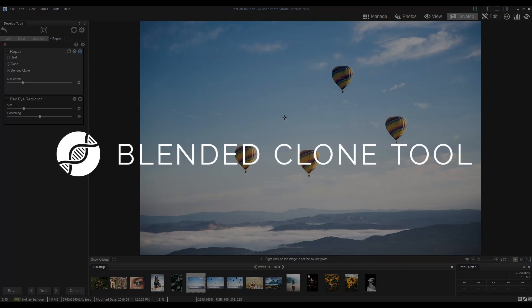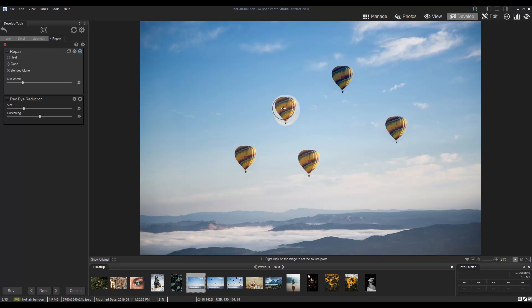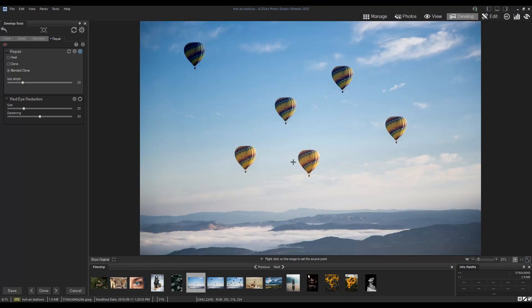It copies pixels from one area of a photo to another, analyzes the pixels in the target area, and blends them with the copy pixels.